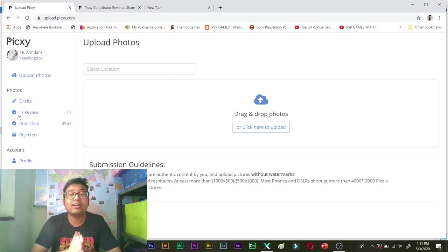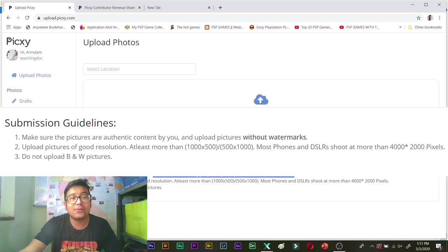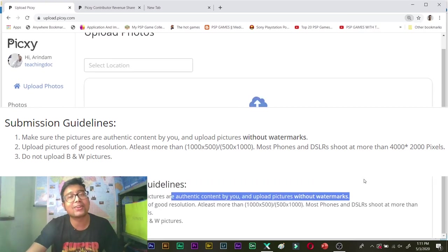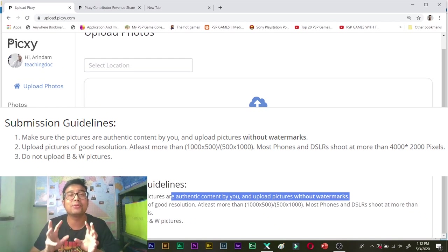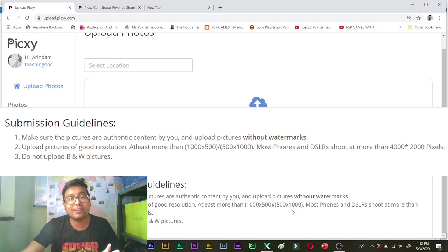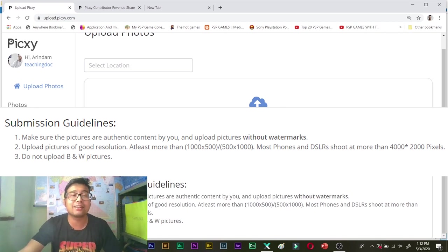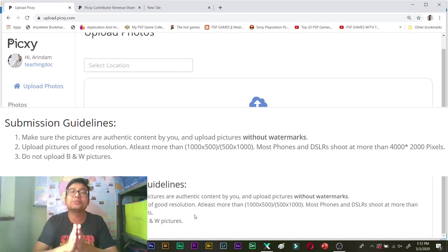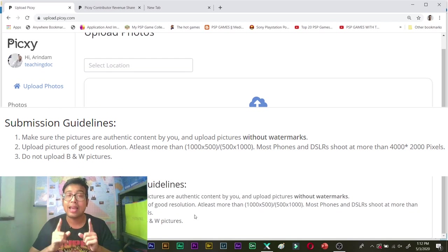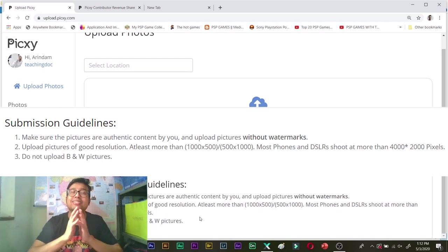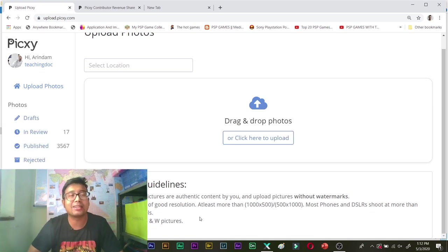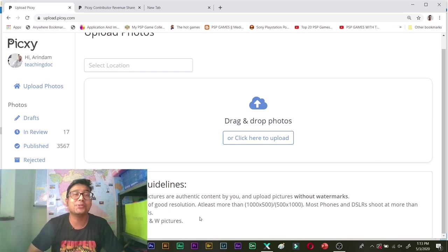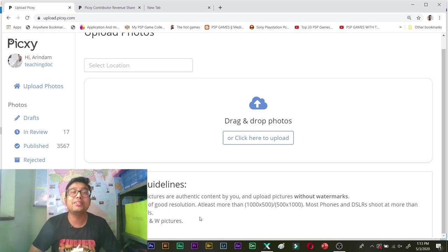So guys what are you waiting for. Just remember the basic requirements for Pixi. You should always upload your own content. You shouldn't download from somewhere or you shouldn't steal anyone's photo and you should upload those photo without any watermark. Pixi recommends at least more than this resolution that is 1.5 megapixel. And they have also mentioned that most DSLR photos shoot more than 8 megapixel. So I recommend you to at least upload 8 megapixel so that your files are future proof. And Pixi doesn't recommend black and white pictures so just upload them as it is. Let your clients download and convert photos.